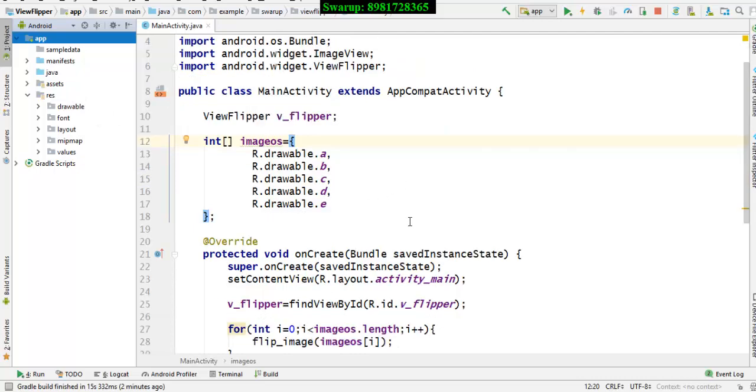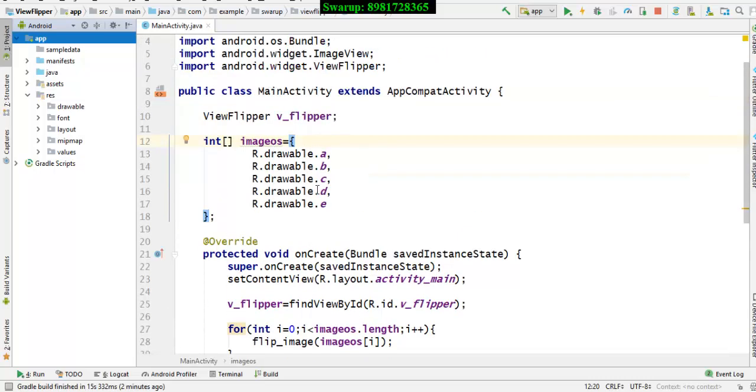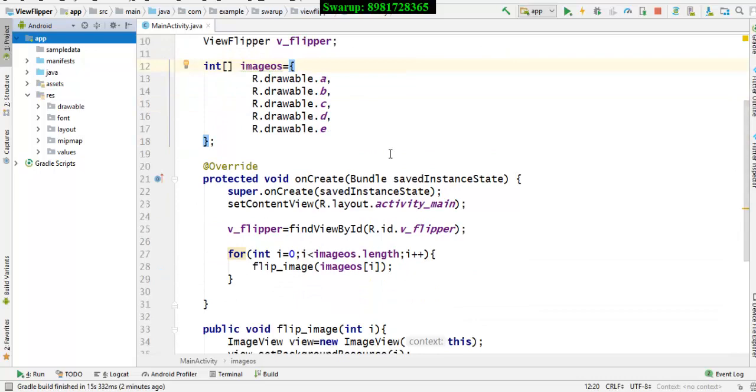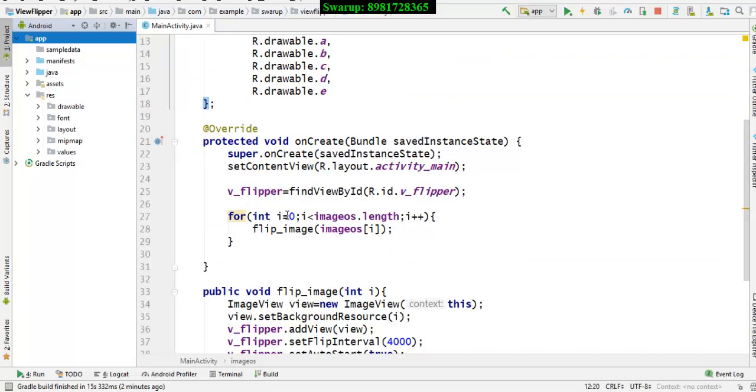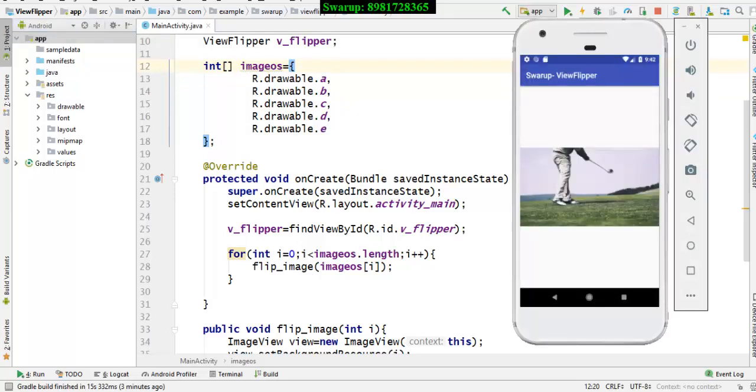Now, when we come to the onCreate method, the thing that needs to be done is first initialize the viewflipper reference variable in the form of vflipper. And I have to give a call to a for loop. Now, imagine that you don't know how many images are there. So how do you manage to generate this animation for all those images?